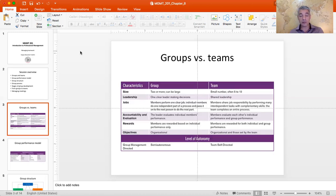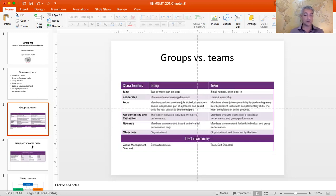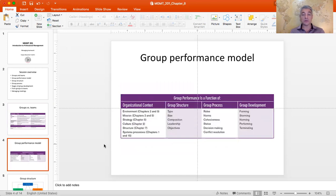There is also a mid-level: semi-autonomous groups. Because there is now a general transition across organizations from groups to teams, you start seeing more and more groups adopting some elements of autonomy to develop team spirit and move toward the team end of the continuum. Group performance is typically seen as a function of four distinct elements: organizational context, group structure, group process, and group development.